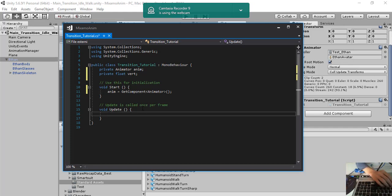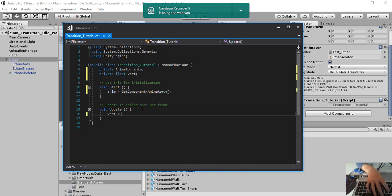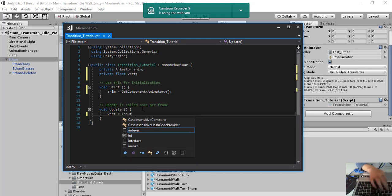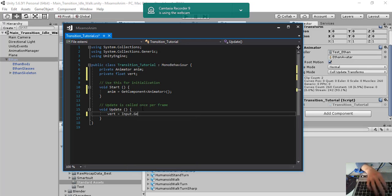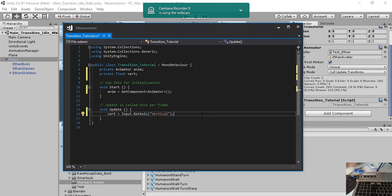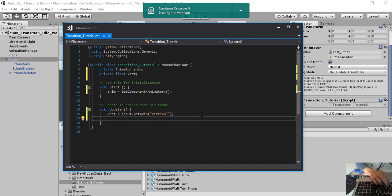And then in the update function, we do something like this. Input get axis vertical. This means that it will read continuously the up keys of the keyboard.